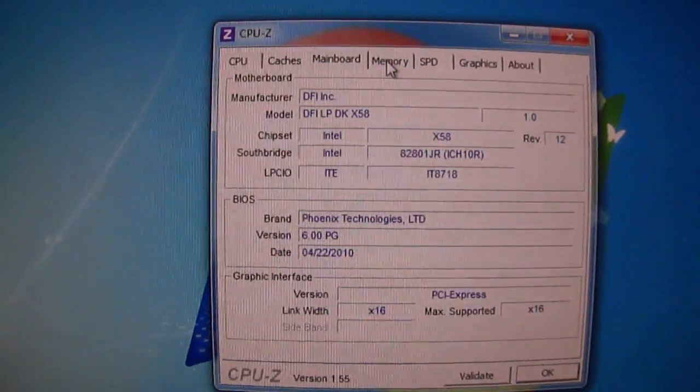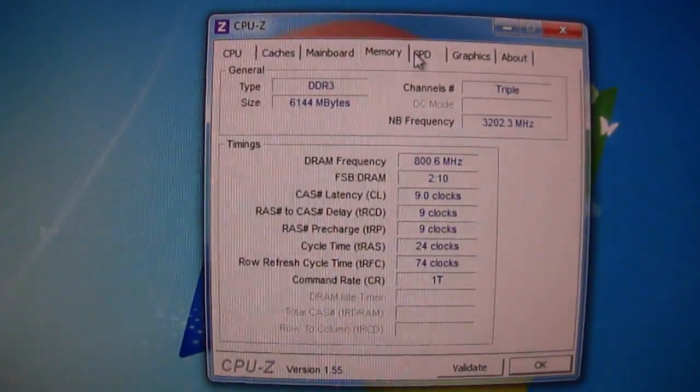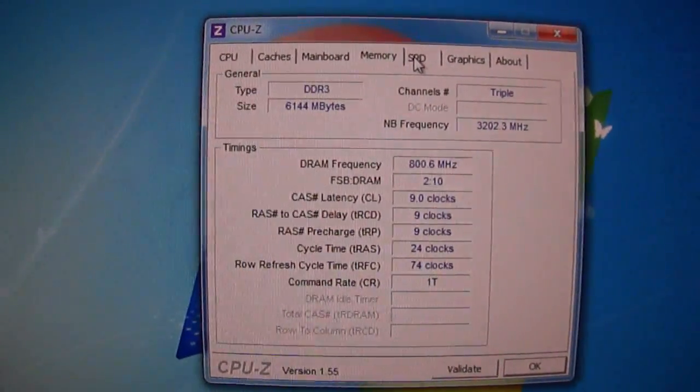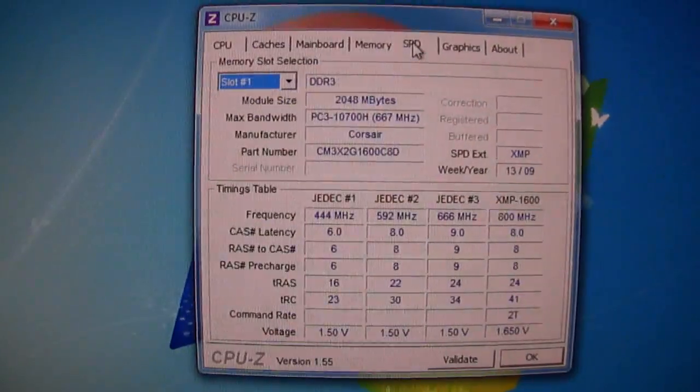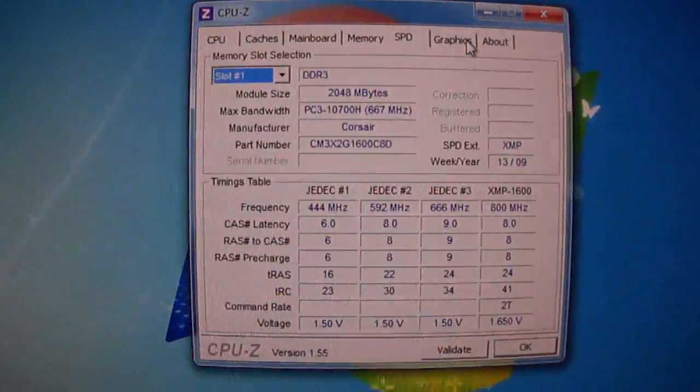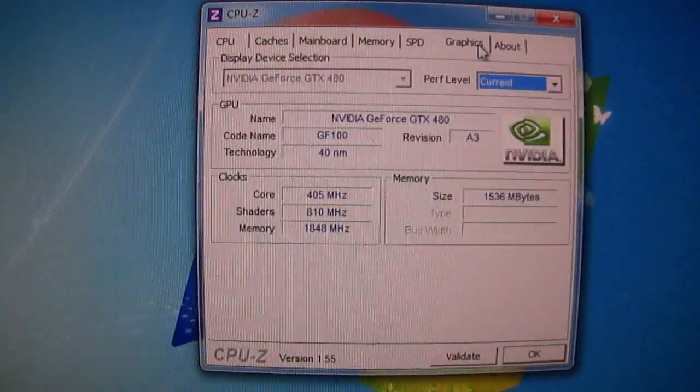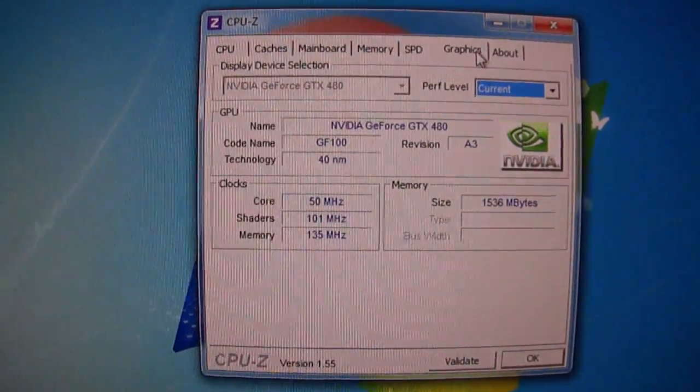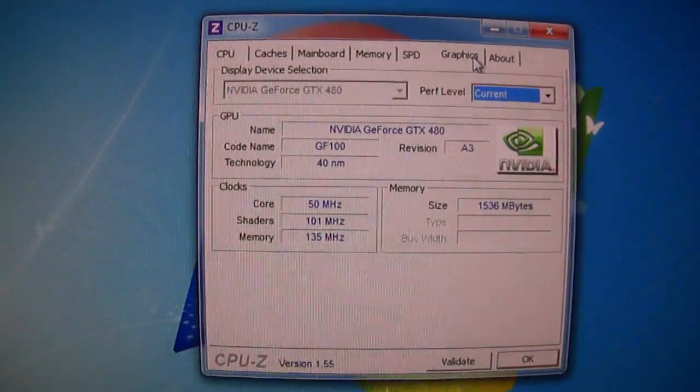Okay, mainboard: DFI. Memory. That's my 480 GDX.